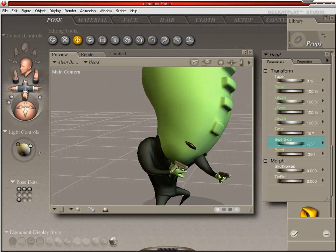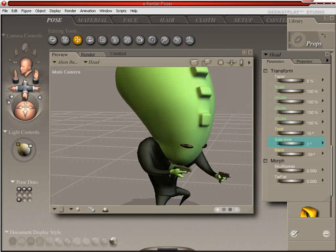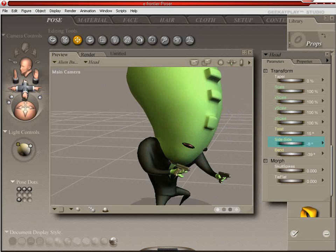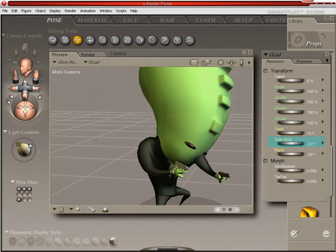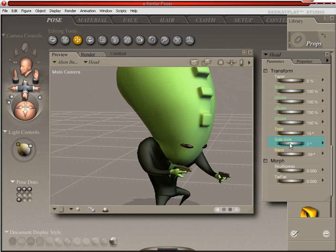See, so you can very quickly parent your props onto different parts of your figure. And it's really quick and simple. It's a nice feature.